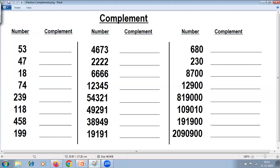The rule for getting the complement of any number is: subtract all digits from 9, last from 10. Please pause at this stage, calculate the complement of all these numbers, and then continue with this video to check your answers.